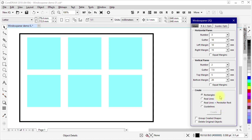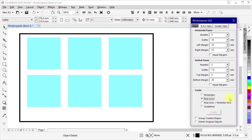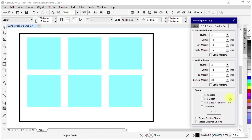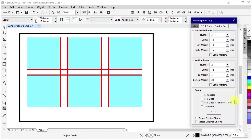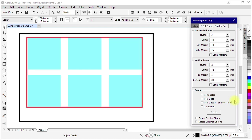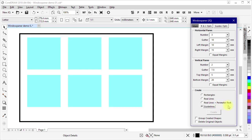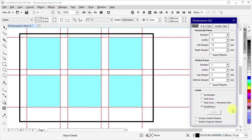When the rectangles option is in effect, the macro creates rectangles corresponding to the rectangular areas. When the real lines option is in effect, the macro creates horizontal and vertical lines corresponding to the rectangular areas. When the real lines plus perimeter rectangle option is in effect, the macro also creates horizontal and vertical lines corresponding to the rectangular areas; however, only the internal lines are created. For the perimeter, instead of lines, a rectangle is created. When the guidelines option is in effect, the macro creates horizontal and vertical guidelines corresponding to the rectangular areas.